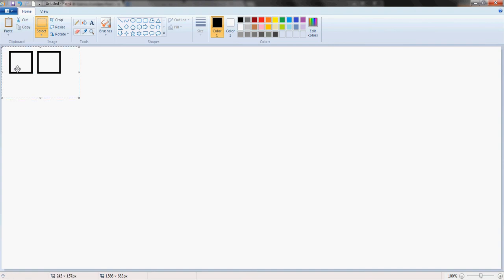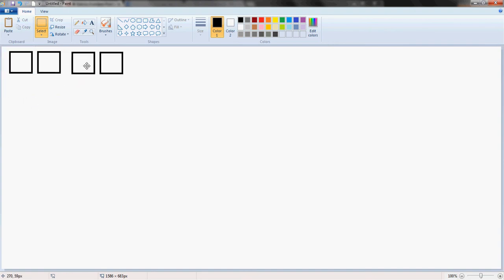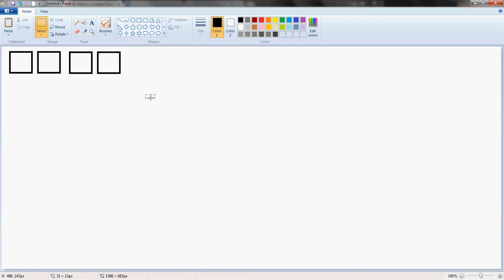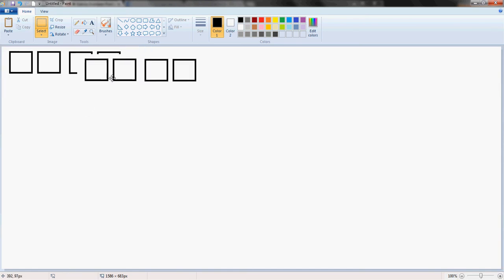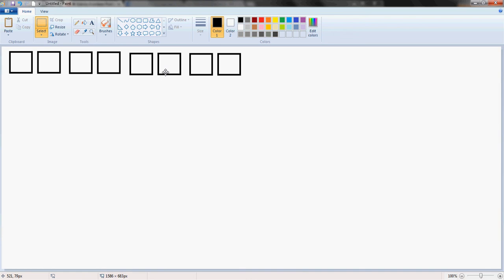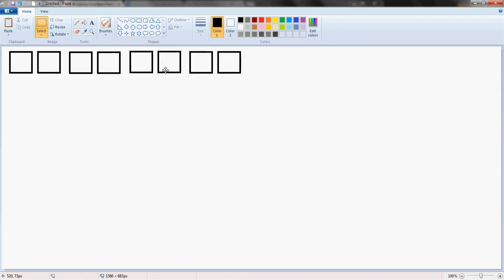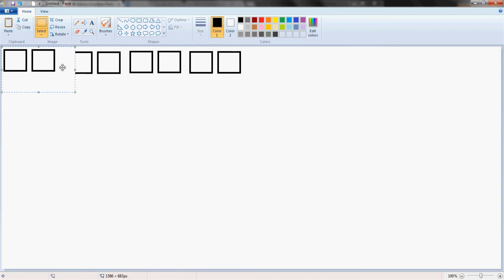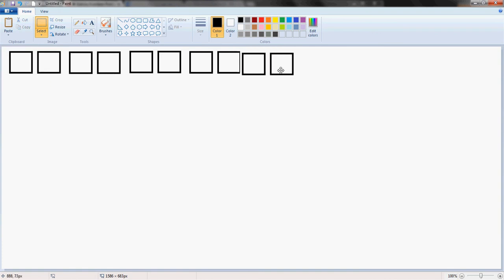Then you're going to copy these two and paste them right next to the other two. Then you're going to select the four and paste them right next to the other four. Then you're going to take just two of them and stick them on the end here so that in total you have ten of them.